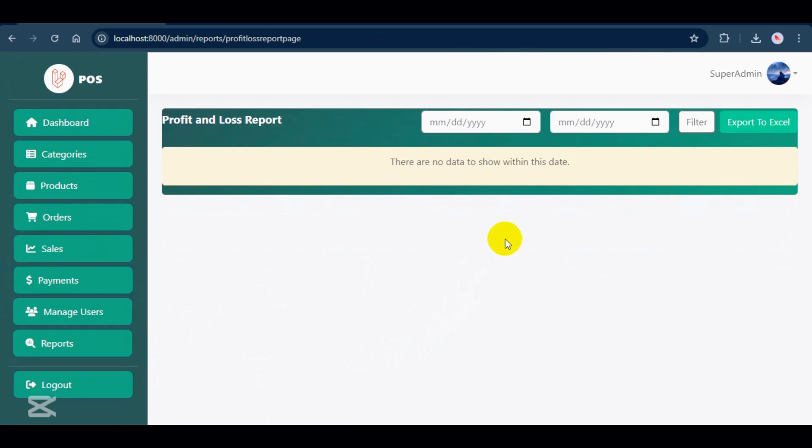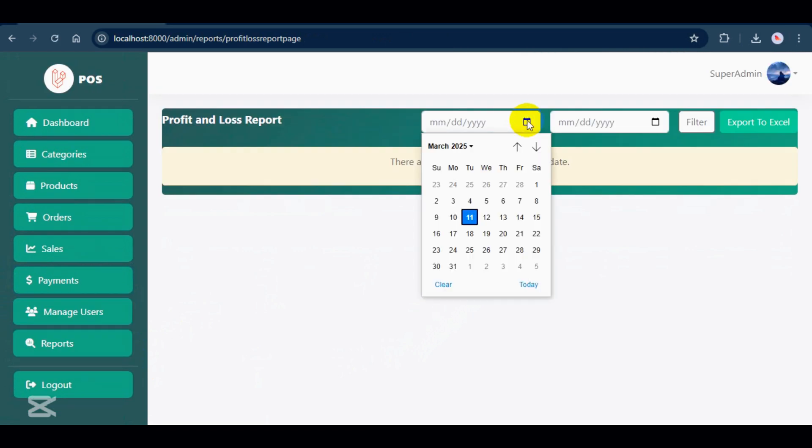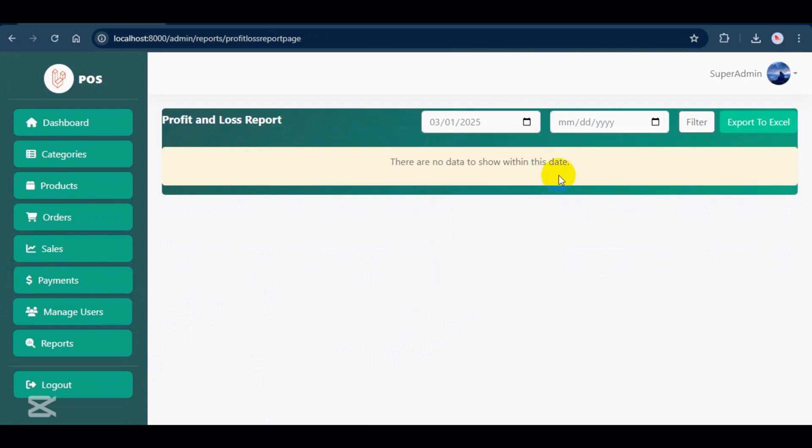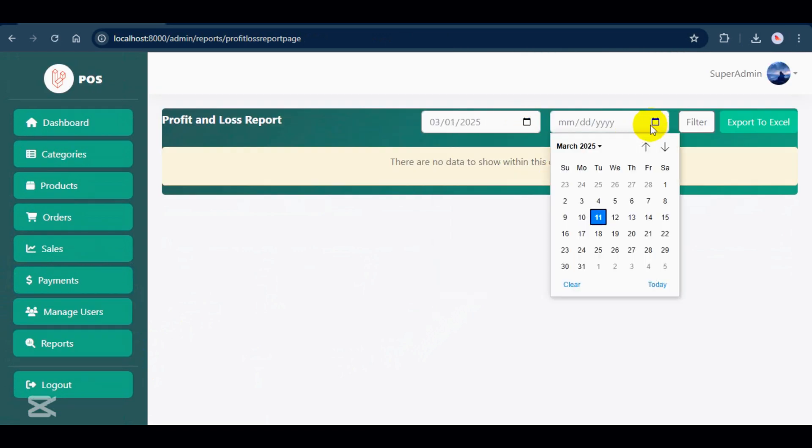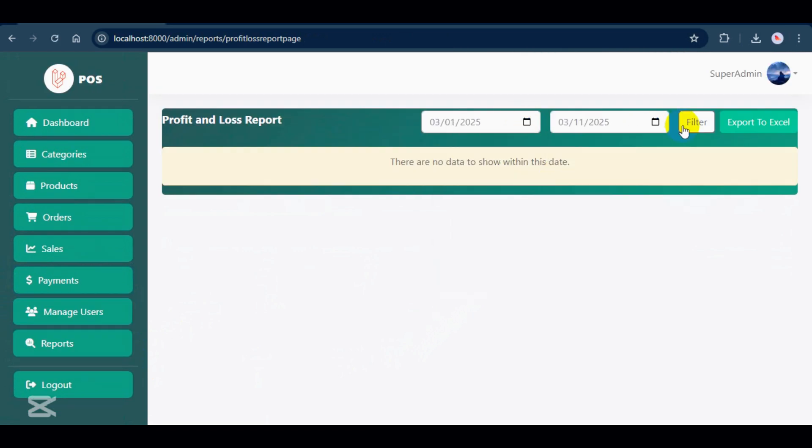Profit and loss report shows the profit calculations for each product, helping you track overall earnings.